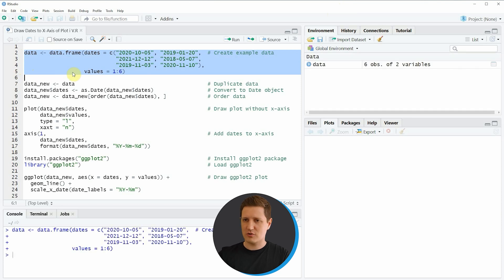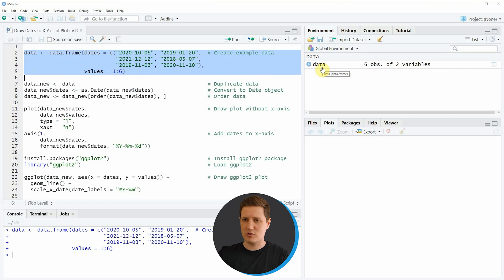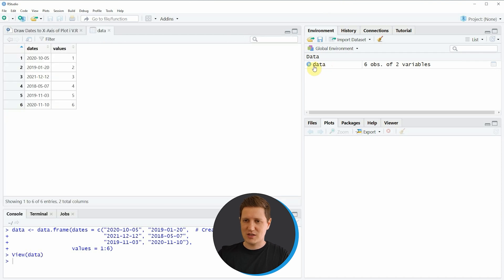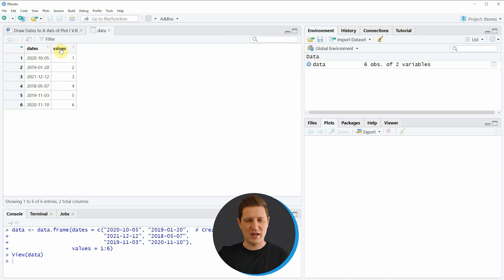If you run these lines of code you can see that at the top right of RStudio a new data frame object appears, which is called data. We can click on this data object to show the structure of our data and as you can see our data frame contains two columns: dates and values.